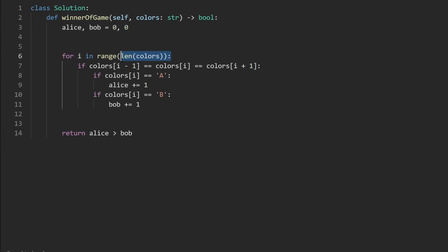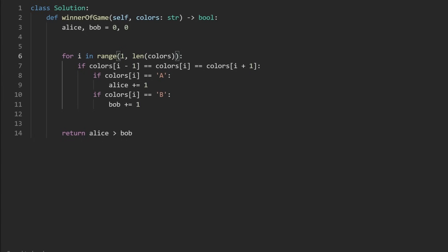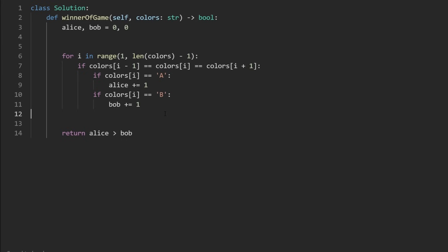But lastly, how do we update this condition? What if we get an index out of bounds error here when we're starting at zero? Well, to fix that, let's start at index one. OK, now on the last iteration of the loop, what if we get an index out of bounds error here at i plus one? Well, to fix that, let's change this to length minus one. Now we fixed it. This is the entire solution.